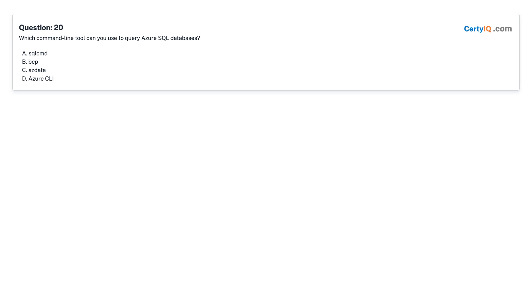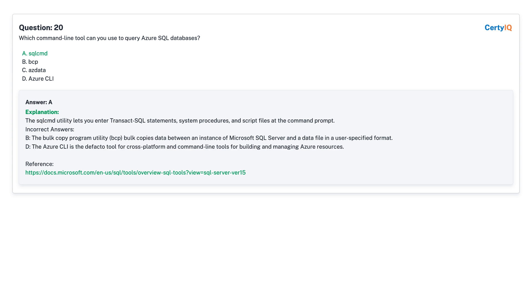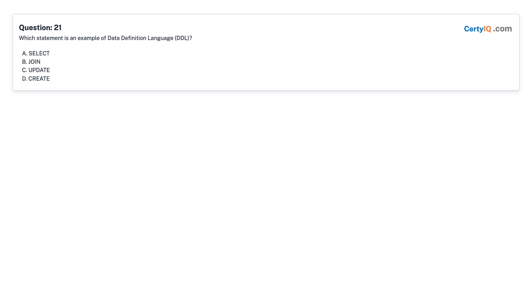Question 20: Which command line tool can you use to query Azure SQL databases? A. SQLCMD. B. BCP. C. Azure CLI (az). D. Azure CLI. Answer: A, SQLCMD.